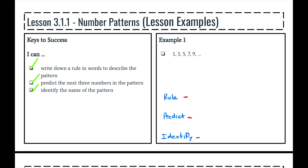Now, let's begin with example number one, and we're going to determine whether this is an arithmetic sequence or a geometric sequence. In this particular pattern, we have five terms. Number one is term one, number three is term two, number five is term three, and so on.